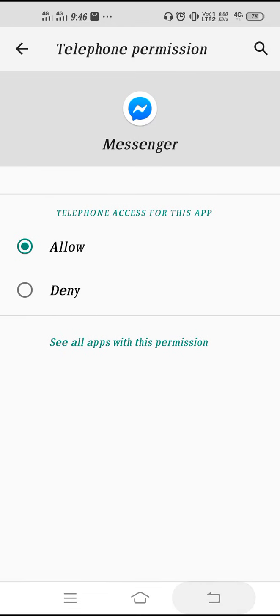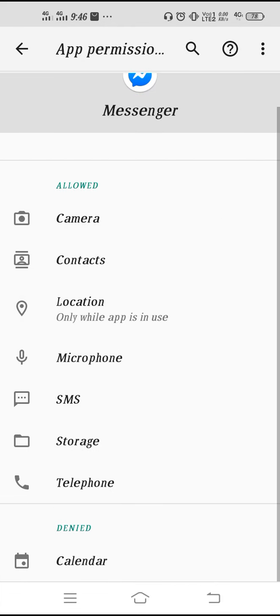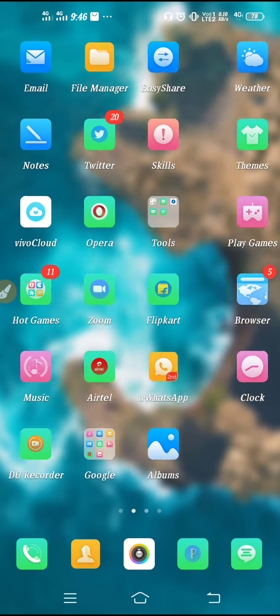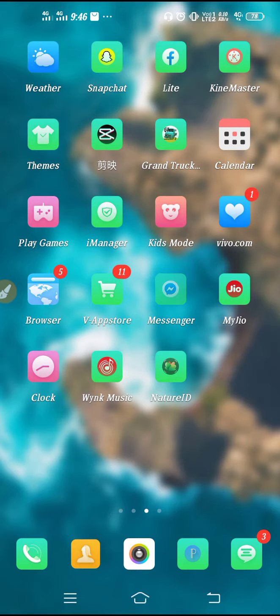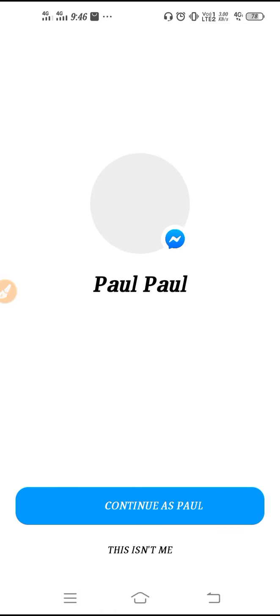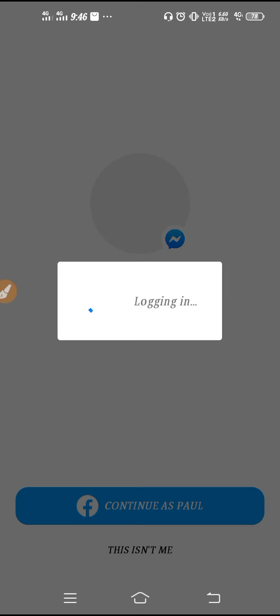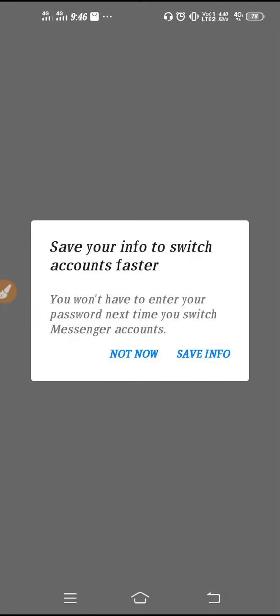As you can see, I have allowed all the permissions. Now restart your phone. Go back to your Messenger and re-login, because whenever we clear up the data of your Messenger, it gets logged out. So now you have to click on Continue, and then as you can see, I'm logging in. Then you have to check, your problem will be fixed definitely.